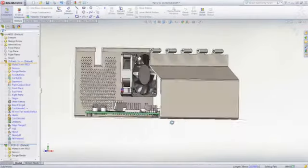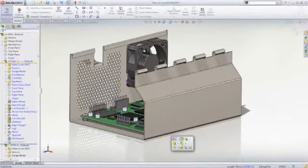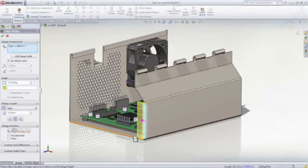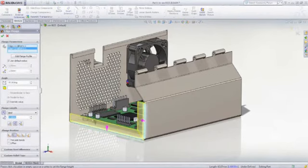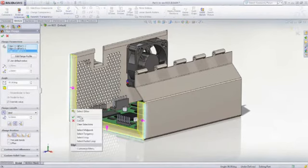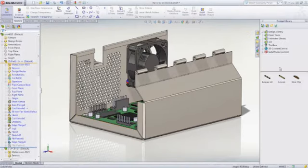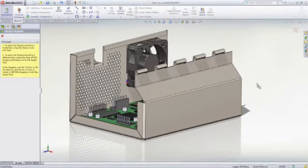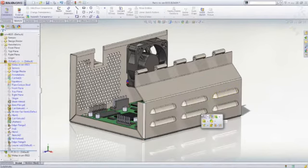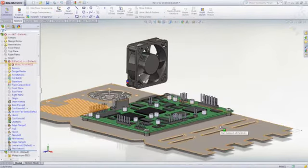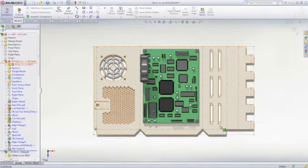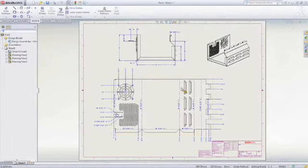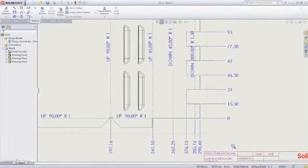For sheet metal part design, SOLIDWORKS Standard provides a robust set of dedicated tools to create flanges, hems, tabs, jogs, and sheet metal transitions. Features can be added in the formed or flattened state, with support for formed features such as louvers, lances, flanges, and ribs. Automatic flattening with bend length compensation is available as well as full drawing support and export of flat patterns for fabrication.